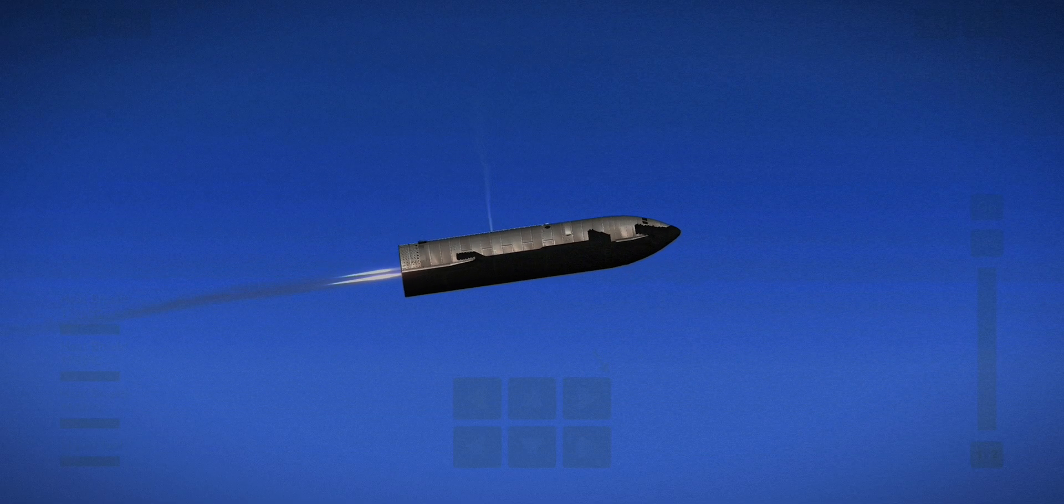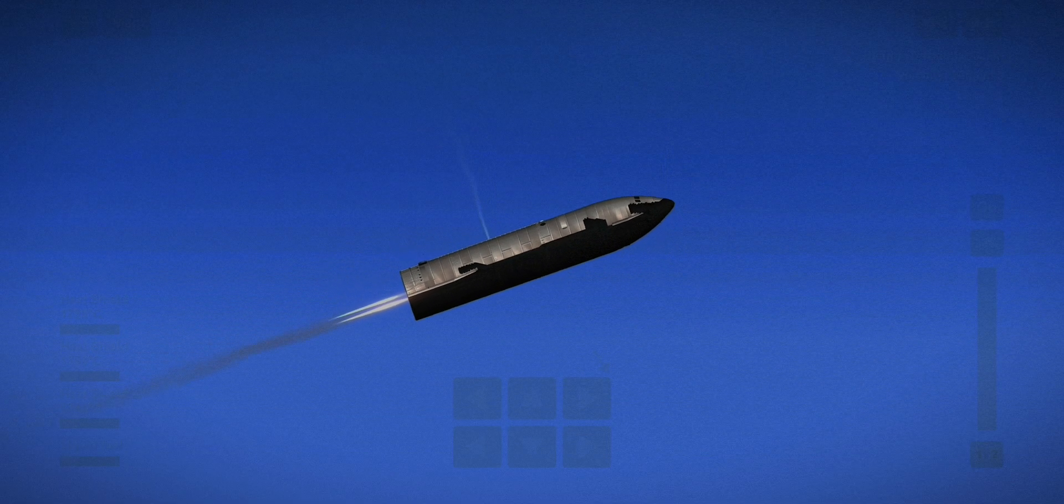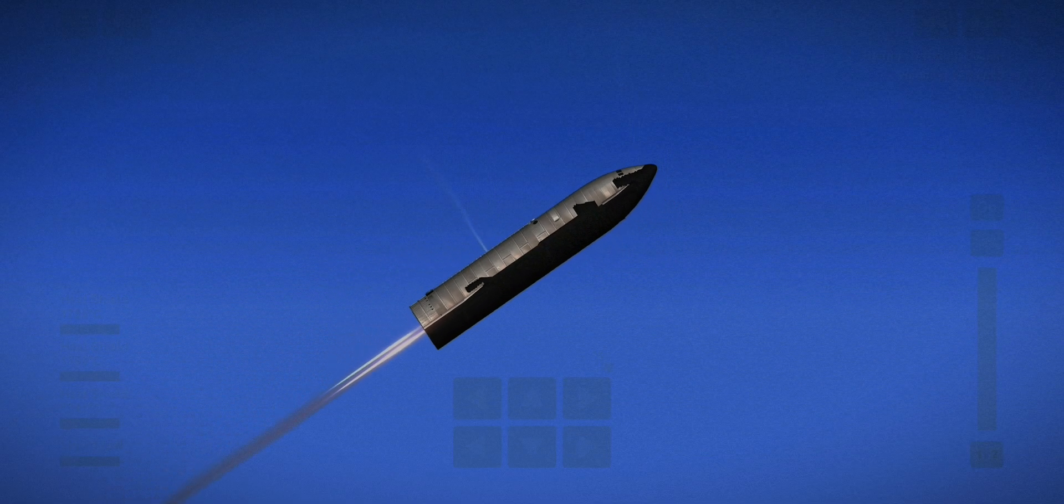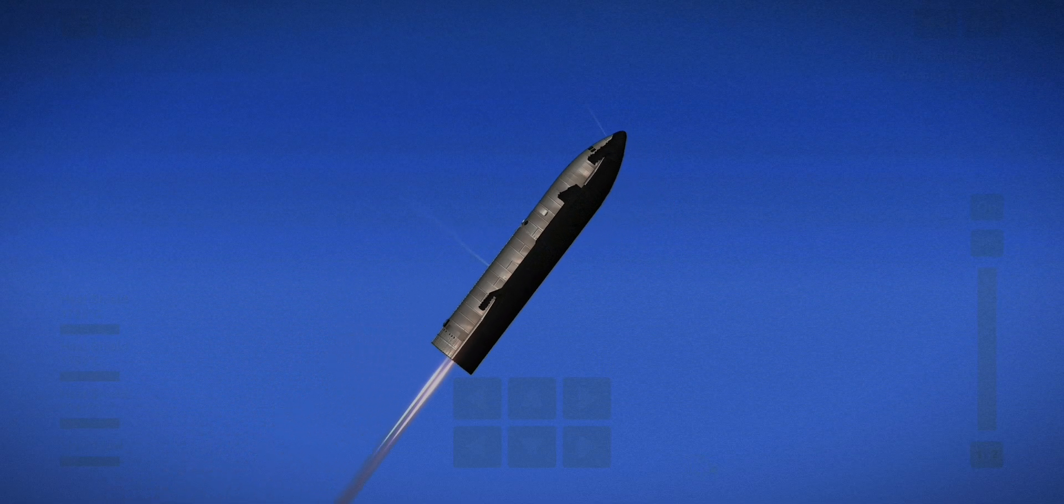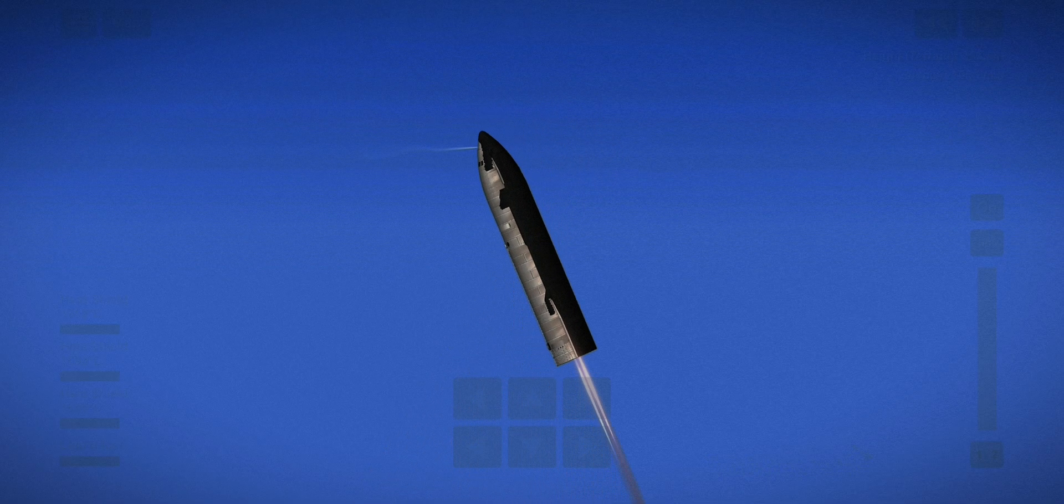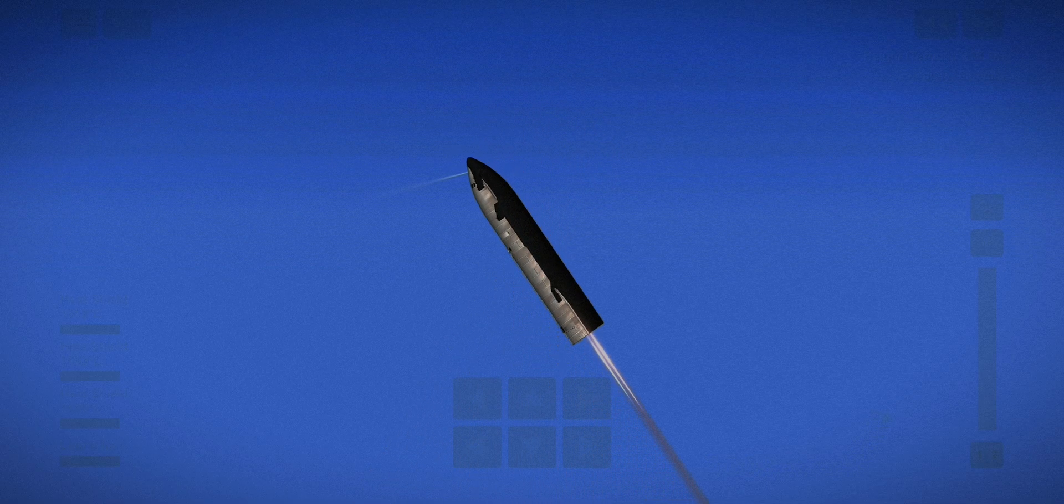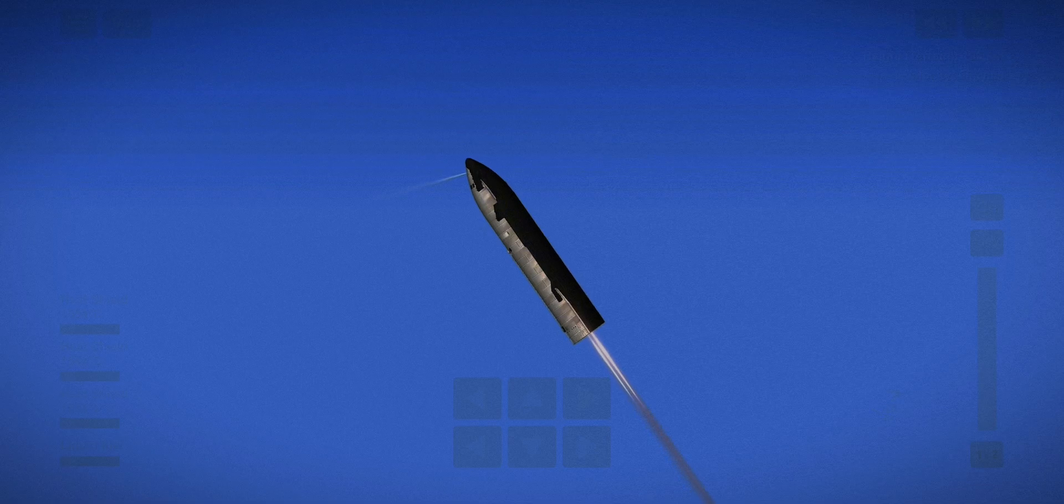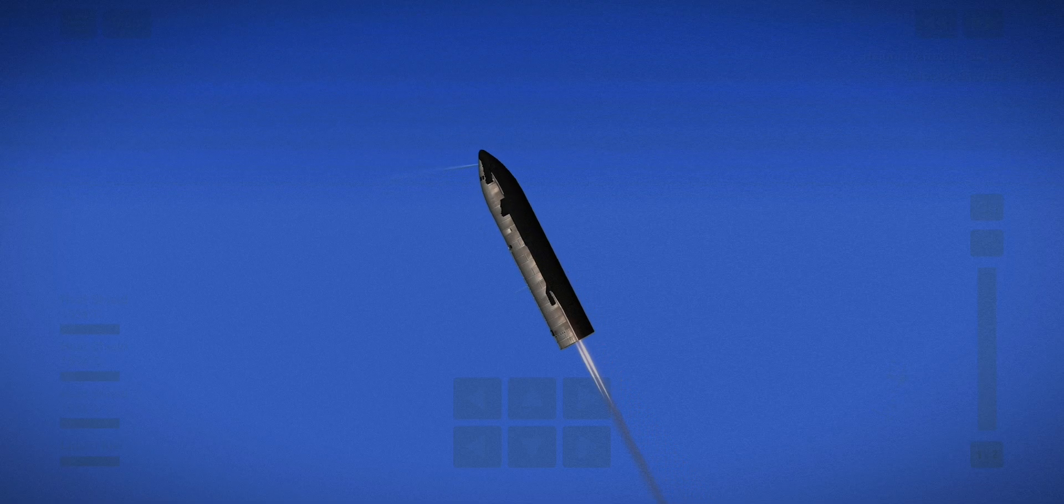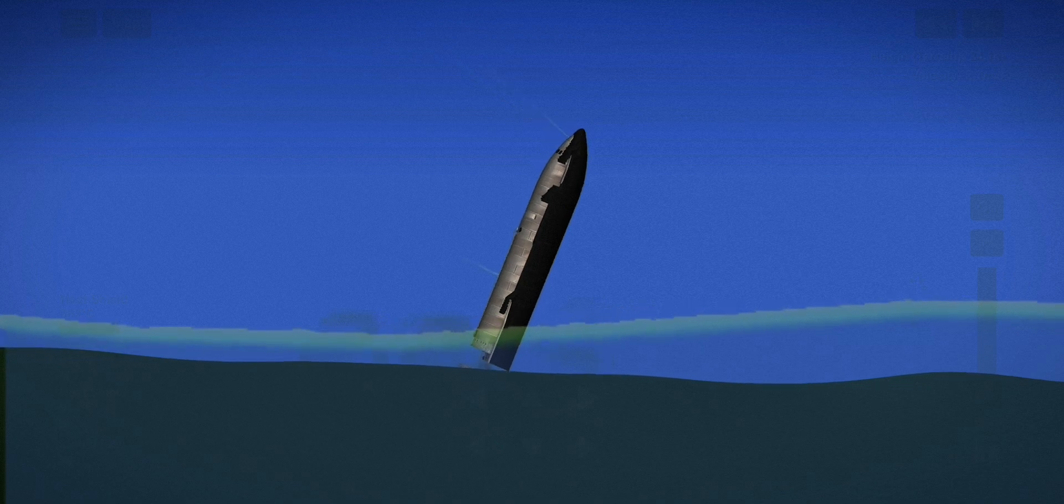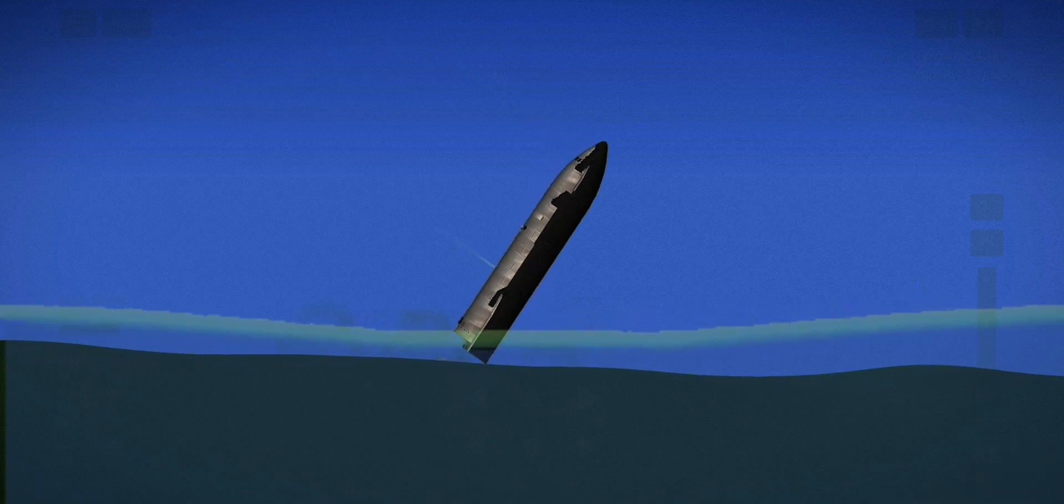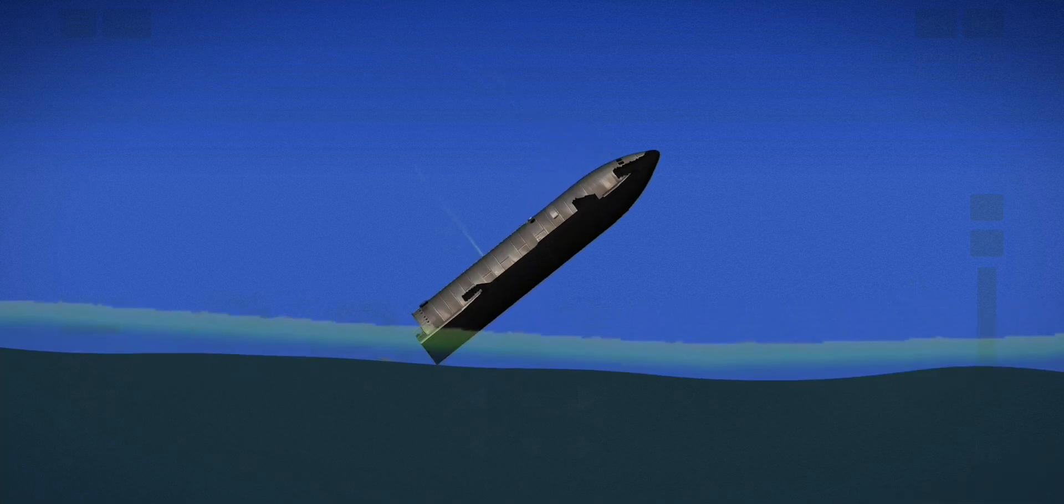Good news there. Let the landing burn start out. Starship is in landing burn. Landing burn is shooting. The landing burn shutdown was commanded.